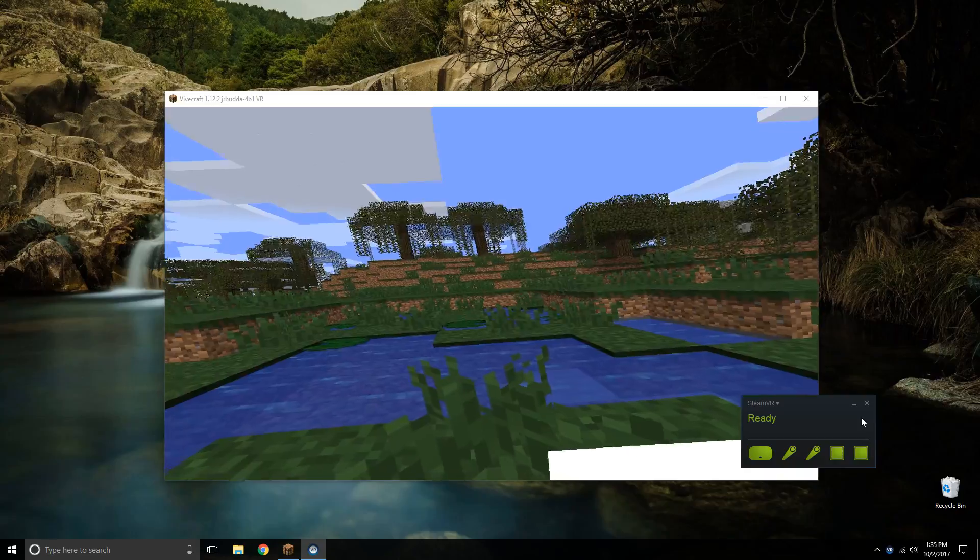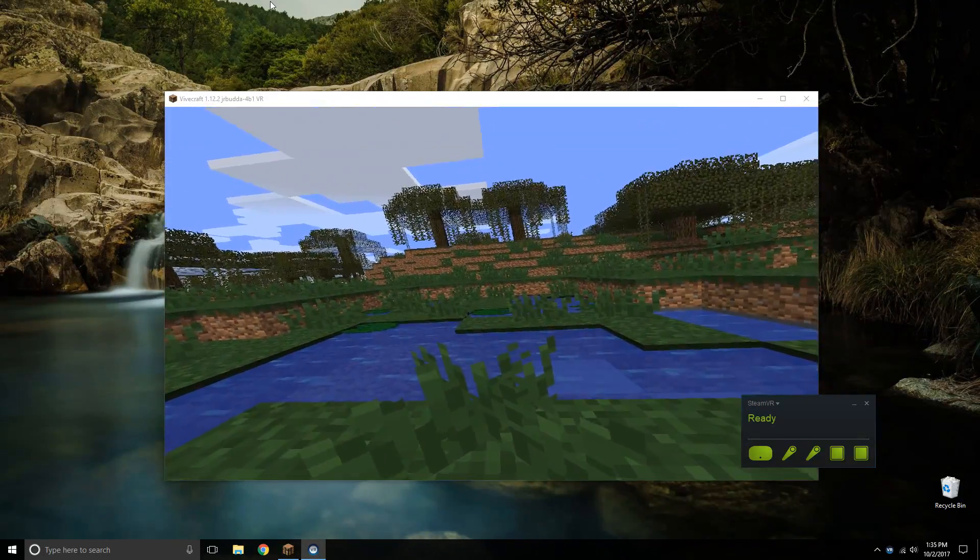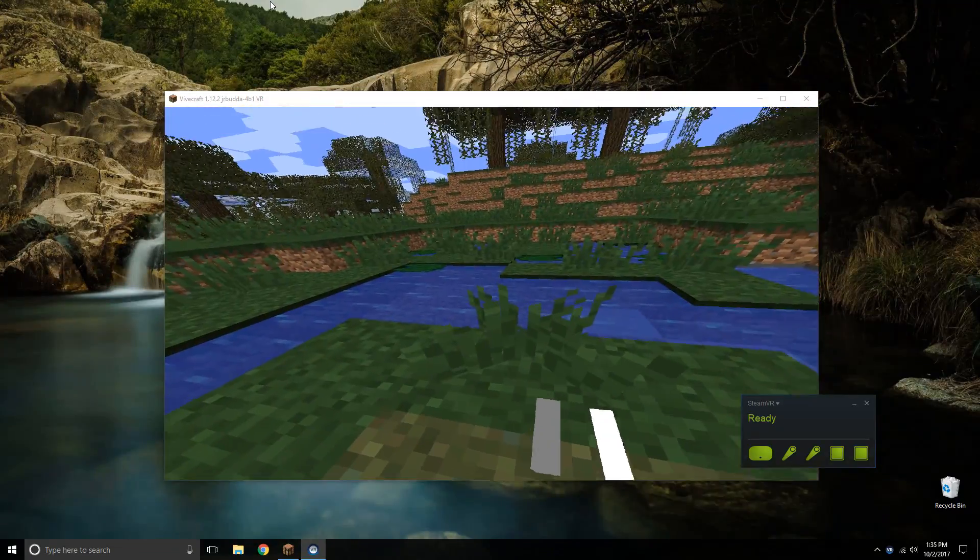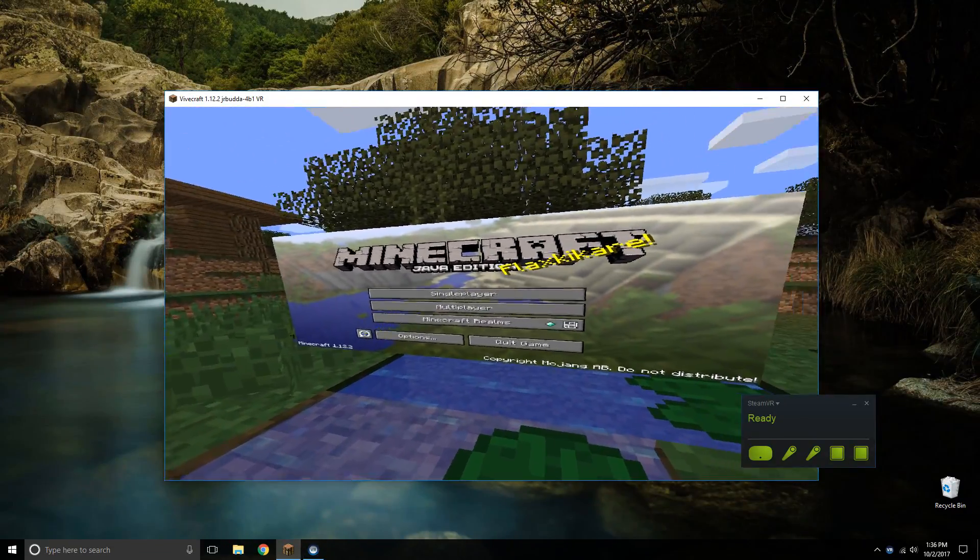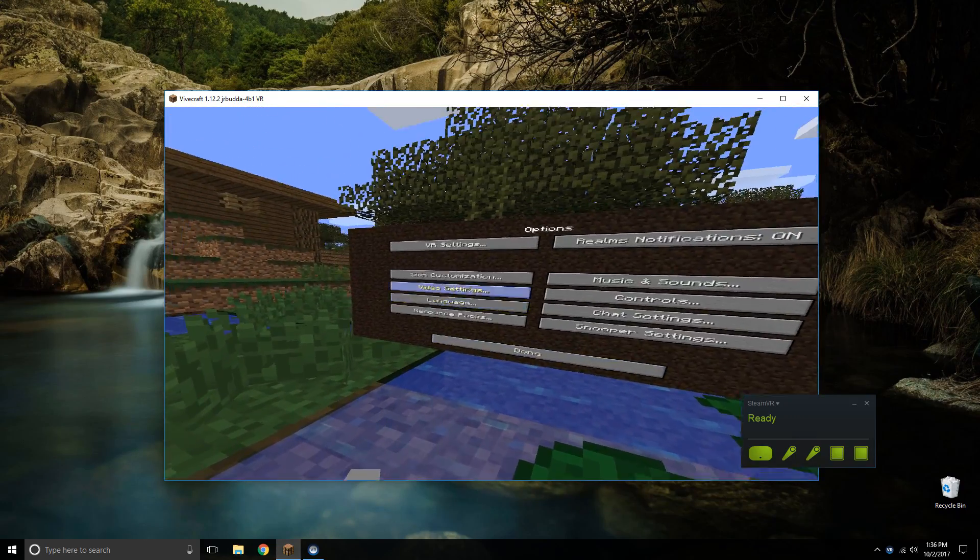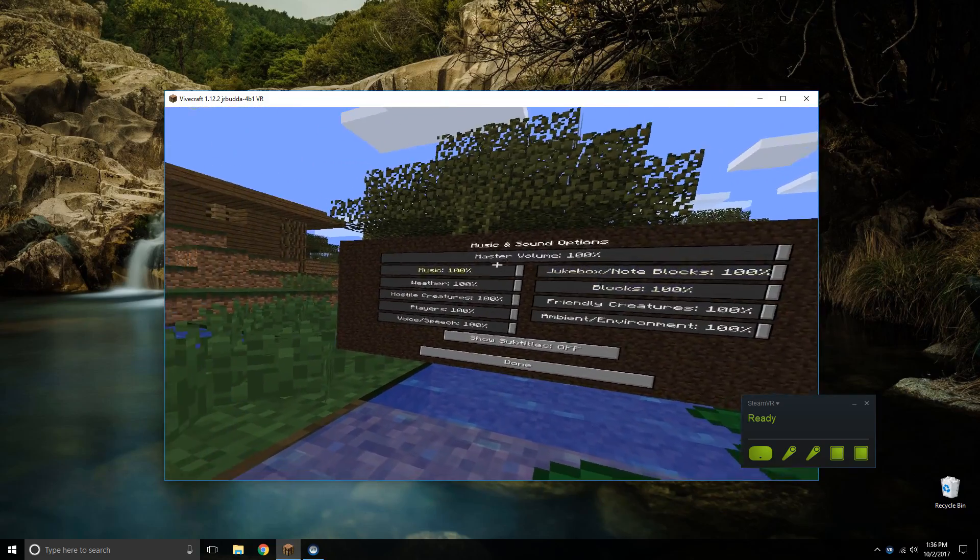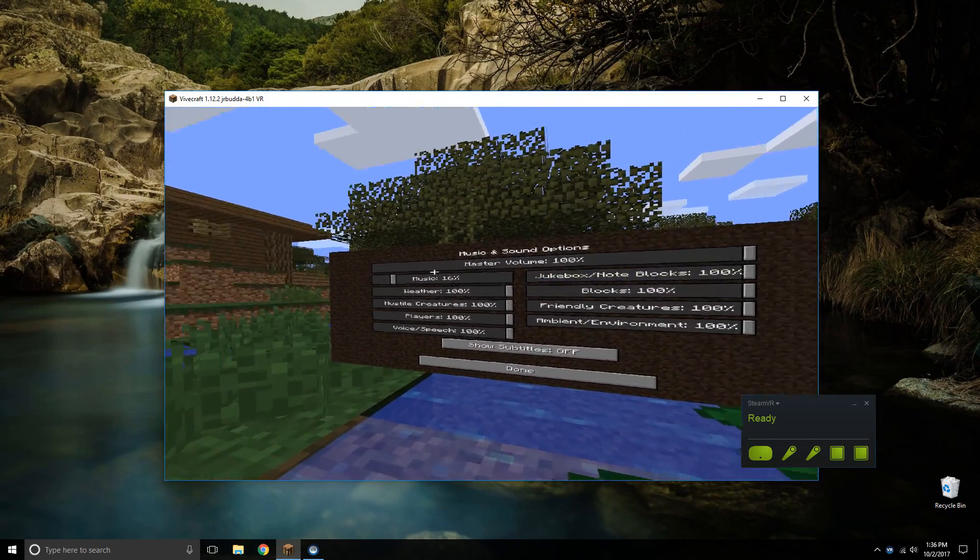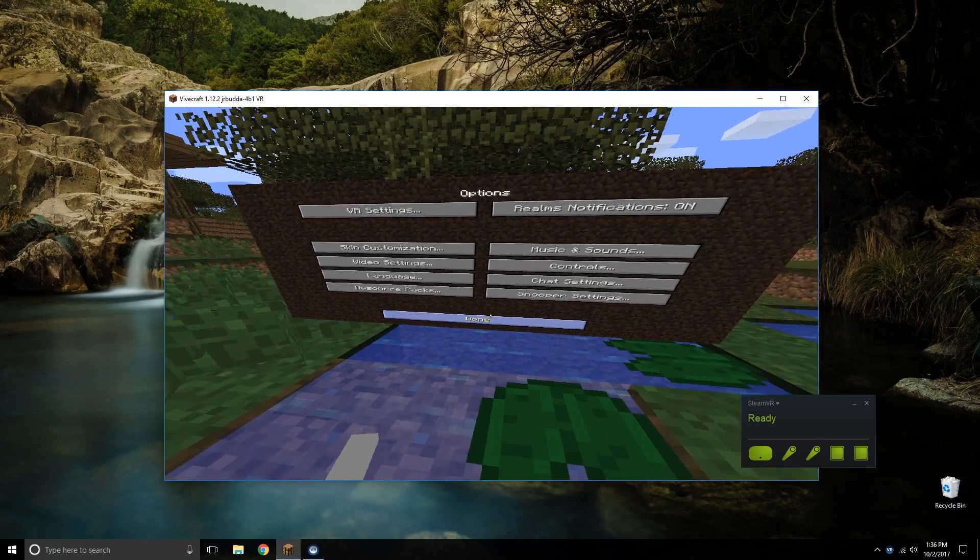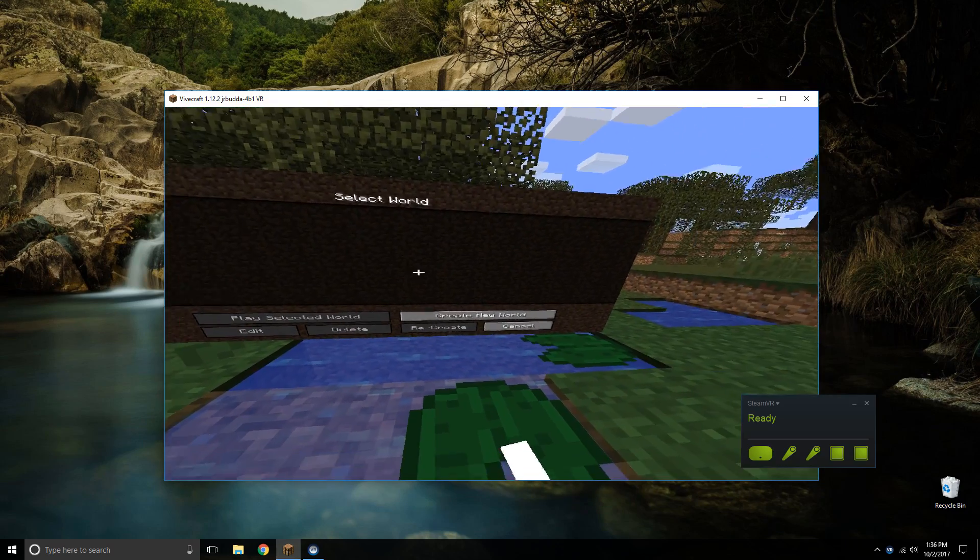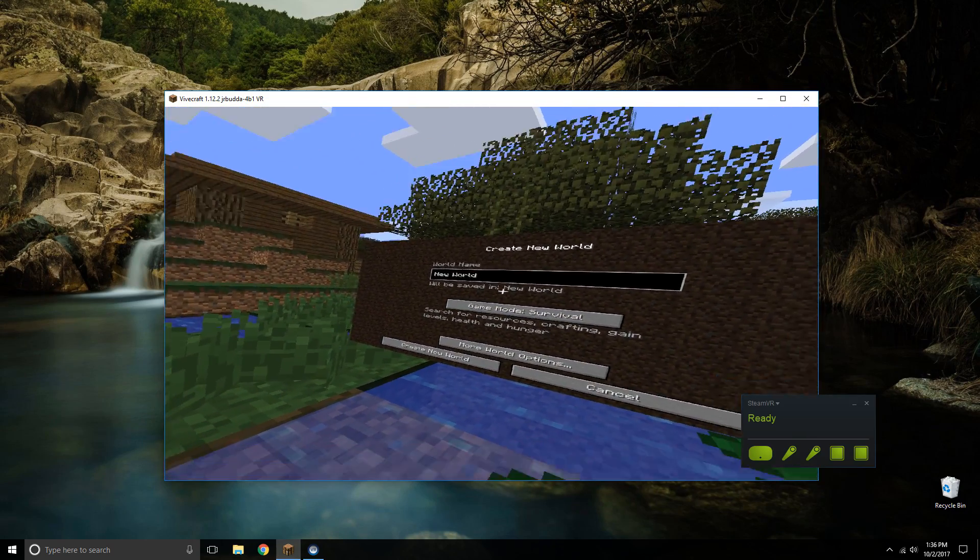Okay so let me prepare. Okay so let me go ahead and lower the music. There we go. You can create a new world.